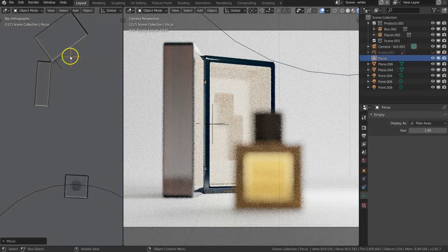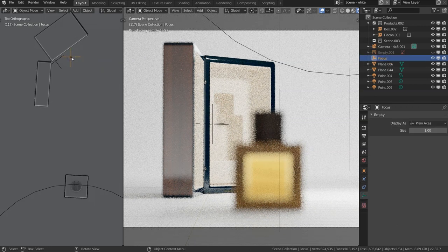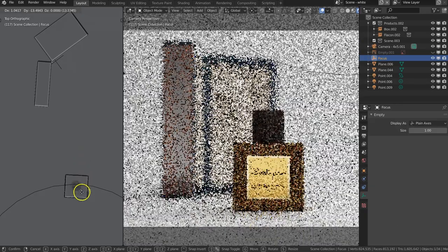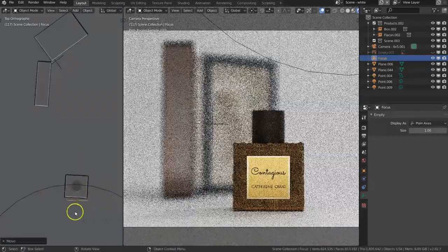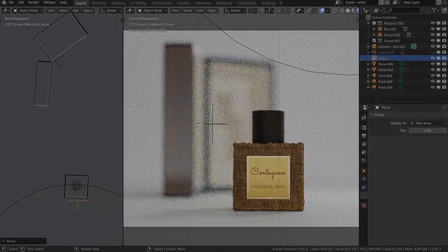So right now I'm focusing to the back, and now I'm going to take that empty that I have the focus assigned to. I'm going to bring it to the front. That's exactly where the camera is going to focus now.